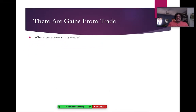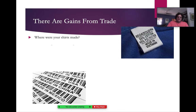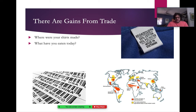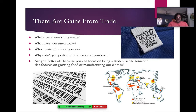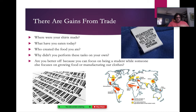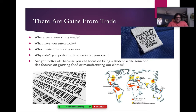Think about where you get your clothes, where you get your food, anything that you use. Why aren't you doing this all on your own? The reason is because you can do the things that you're good at while other people can do the things they're good at, and we can come together and trade those things. Right now your job is to be a student — you focus on that and let other people do the things they're good at, and everyone becomes better off. This is the idea of gains from trade.